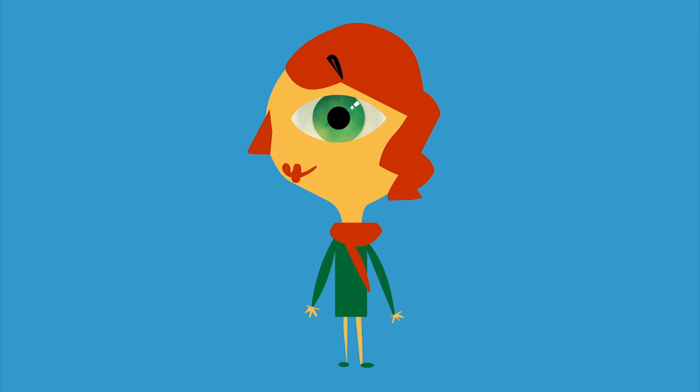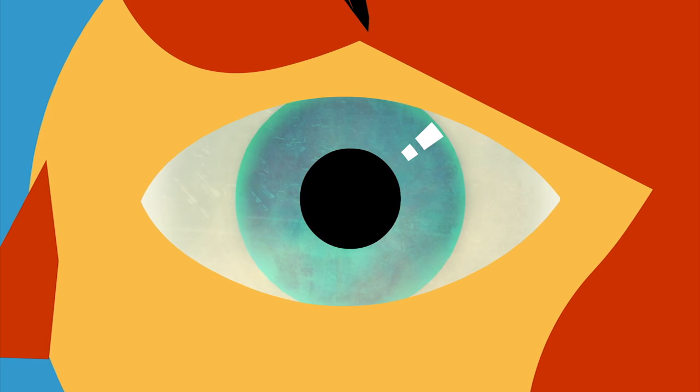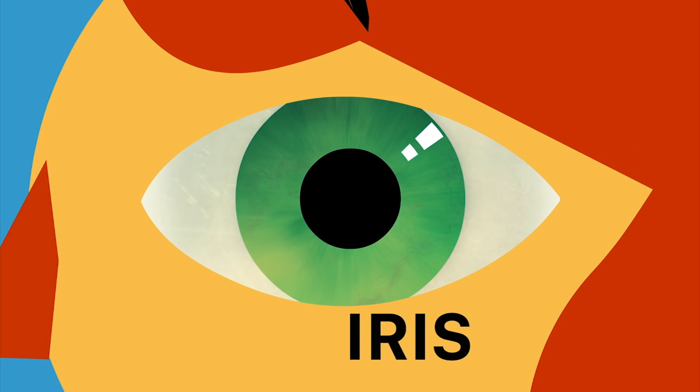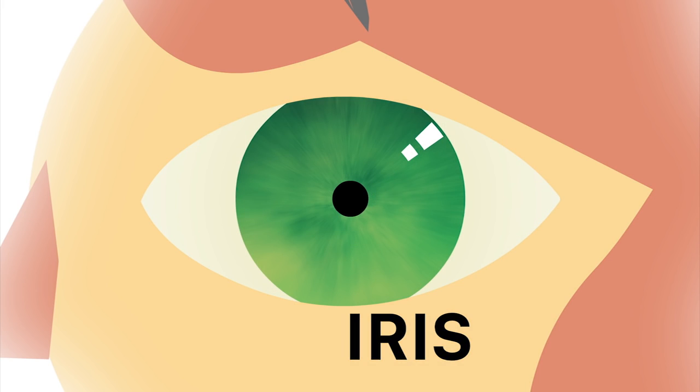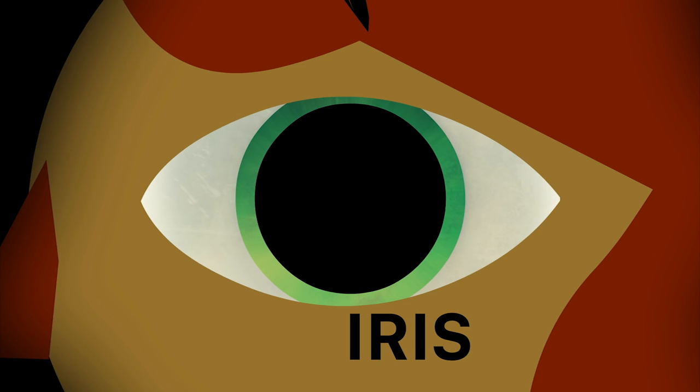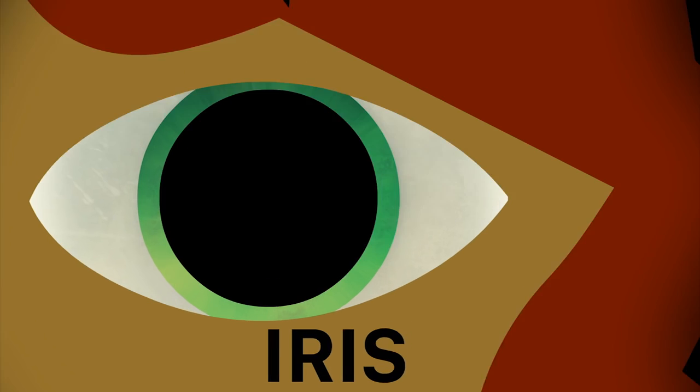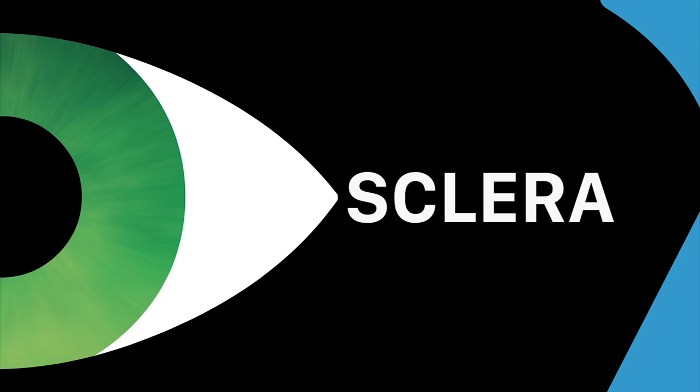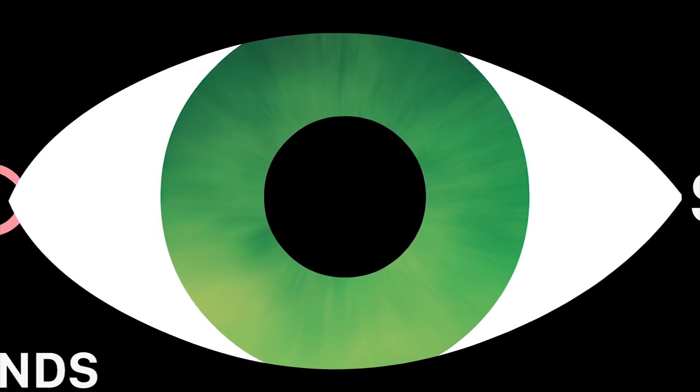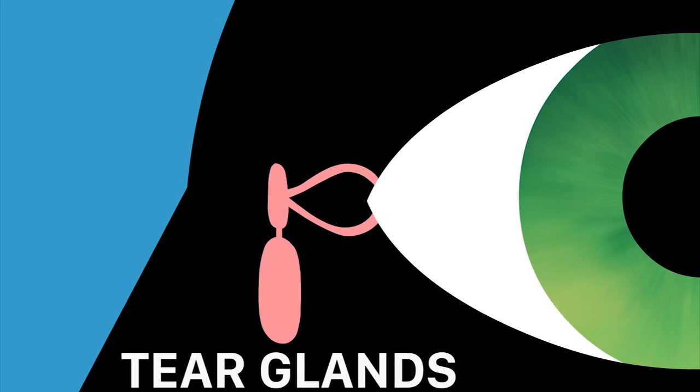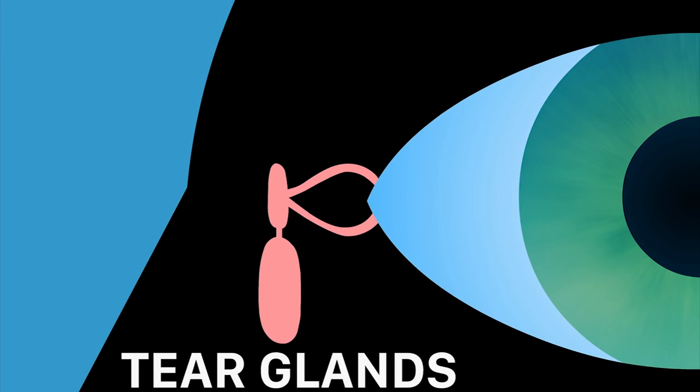Further refinements would include a colored ring called the iris that controls the amount of light entering the eye, a tough white outer layer known as the sclera to maintain its structure, and tear glands that secrete a protective film.